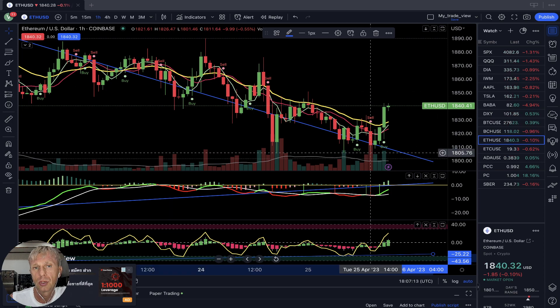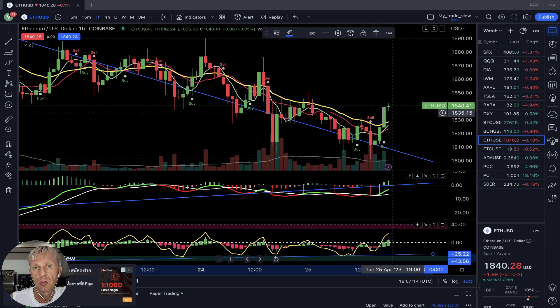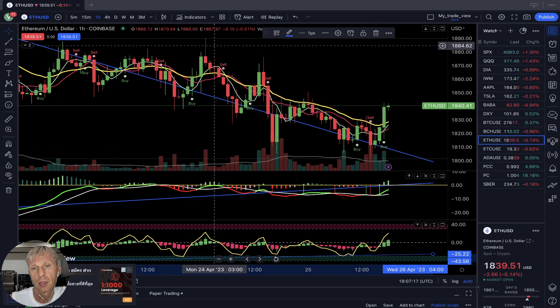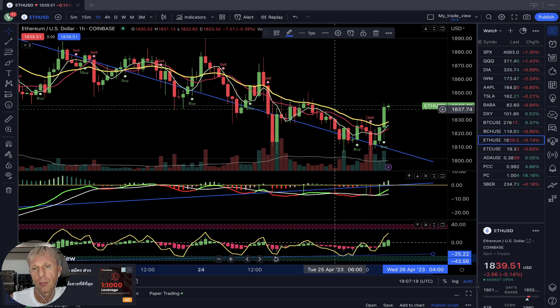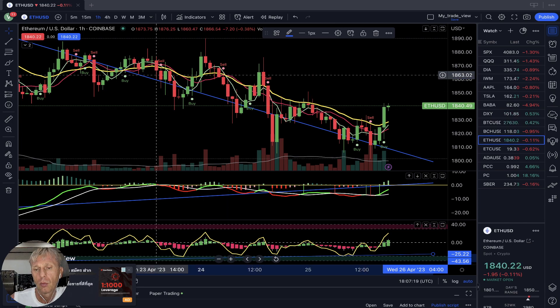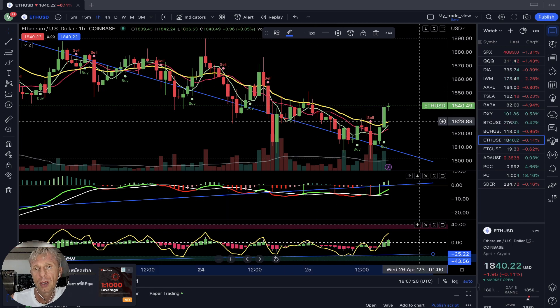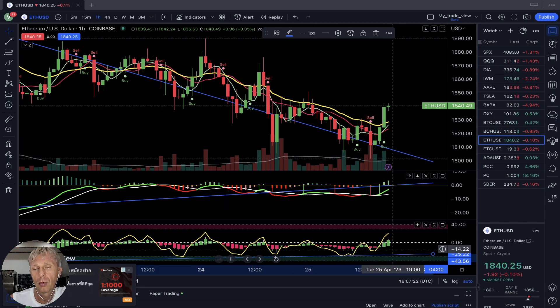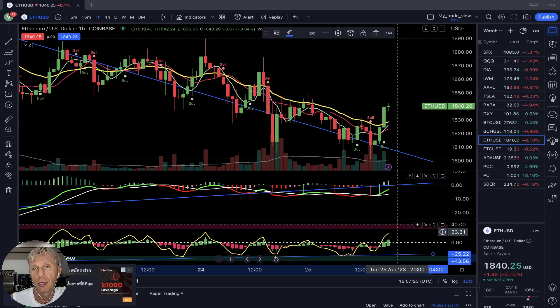On the one-hour time frame it's a bounce — bullish signal. Similar to a downtrend channel, bullish signal on all indicators on the one-hour time frame.